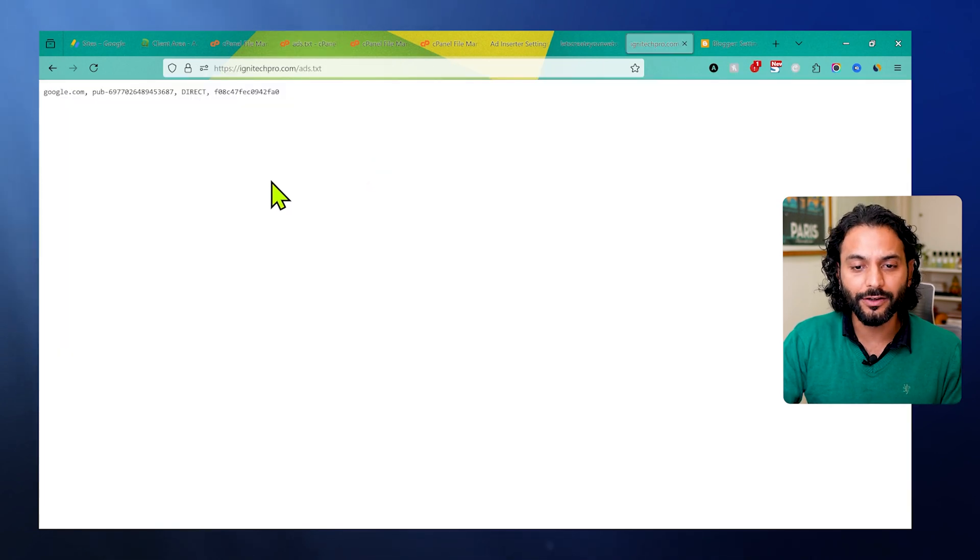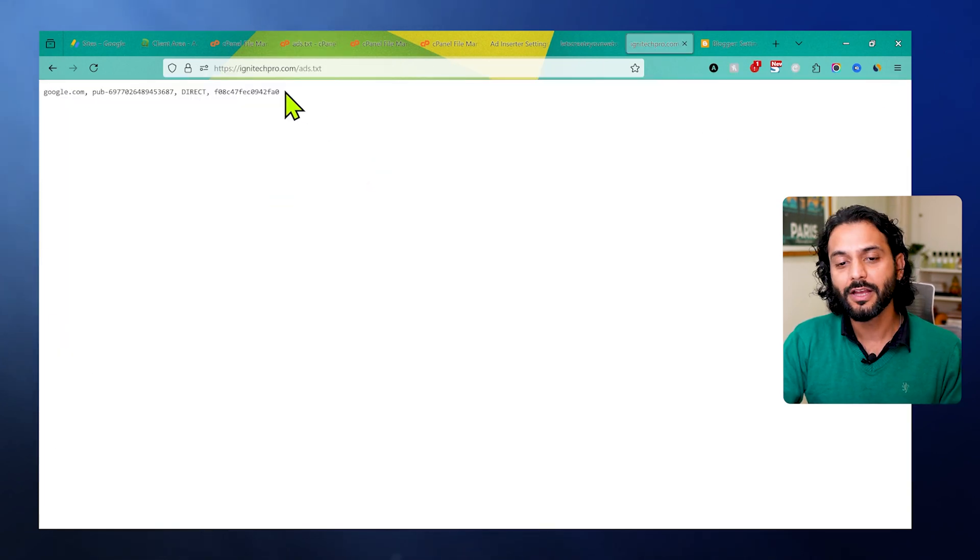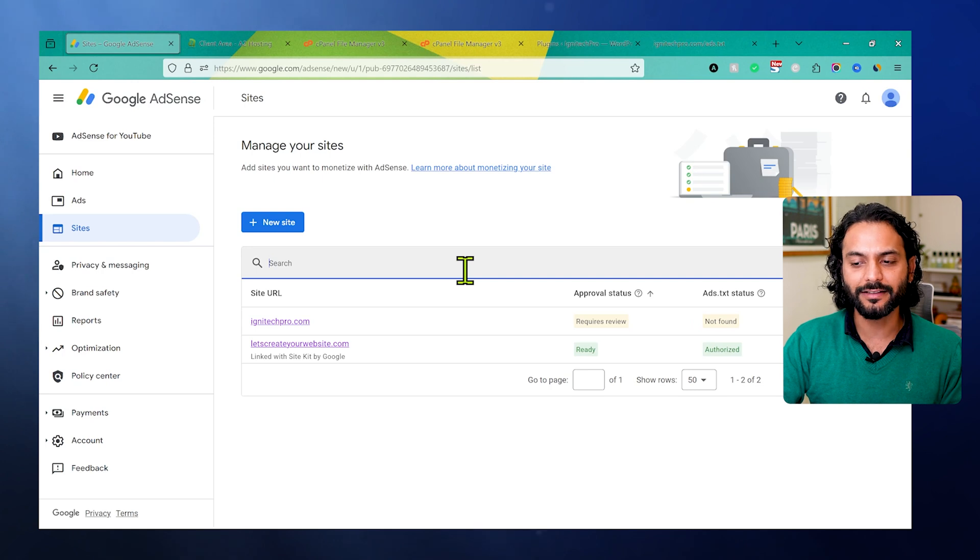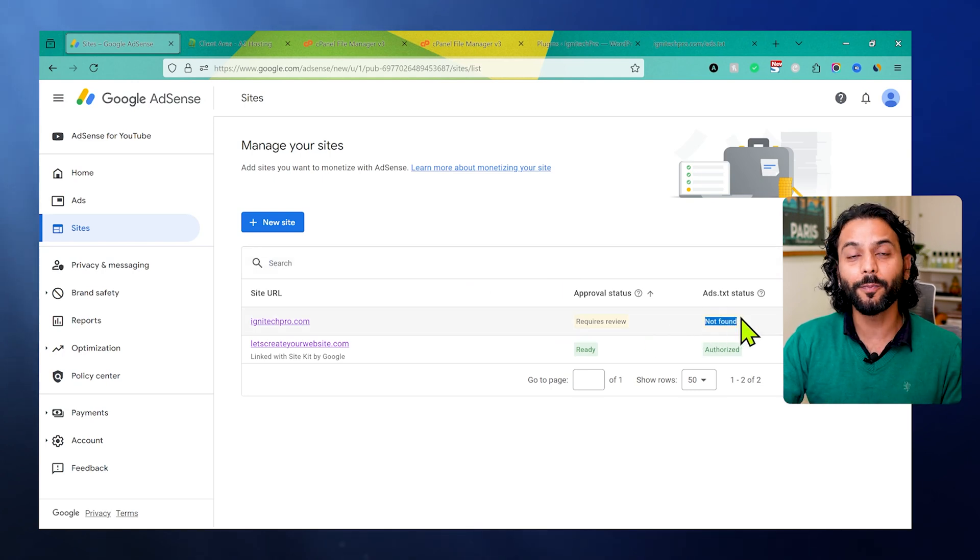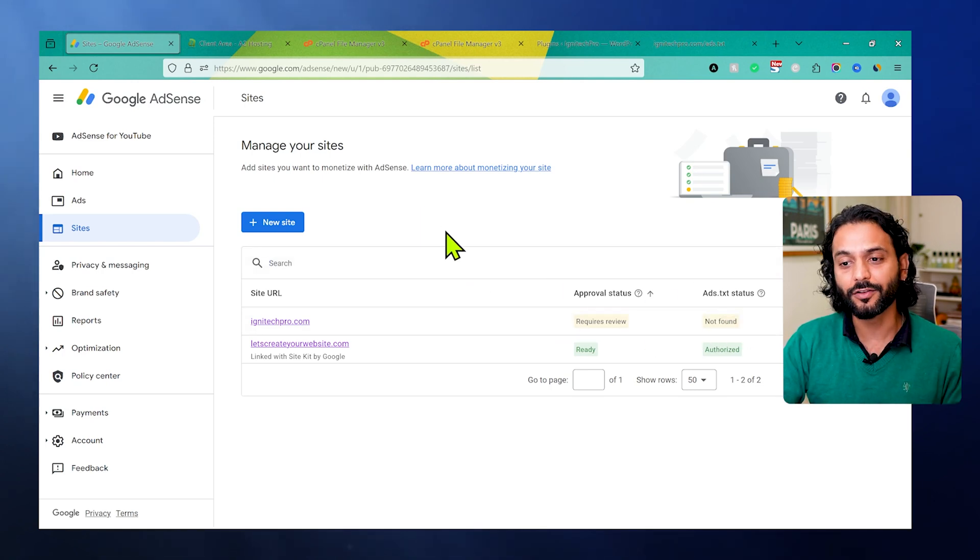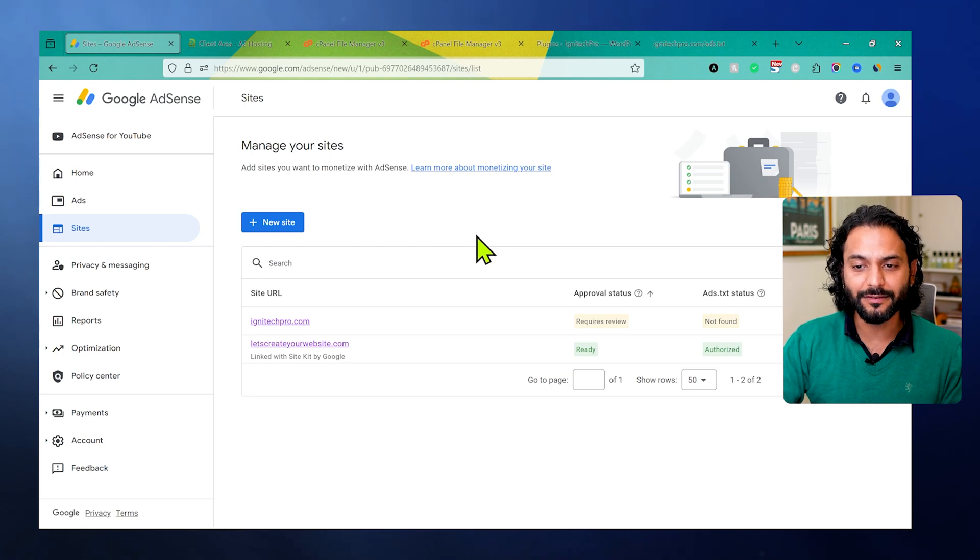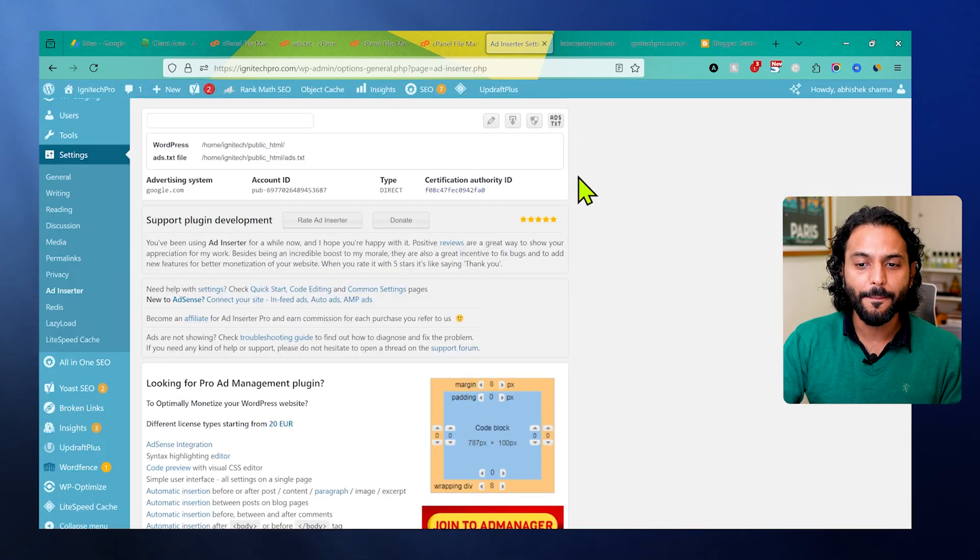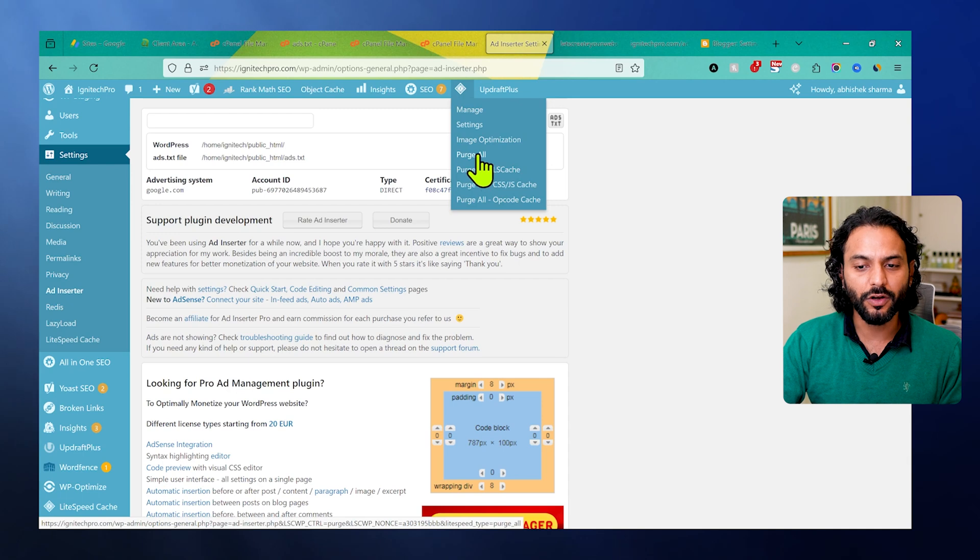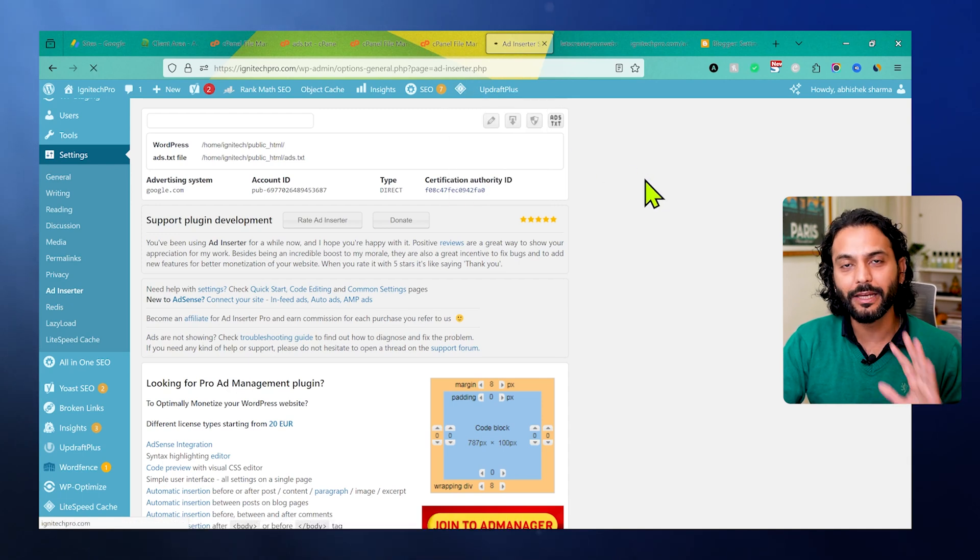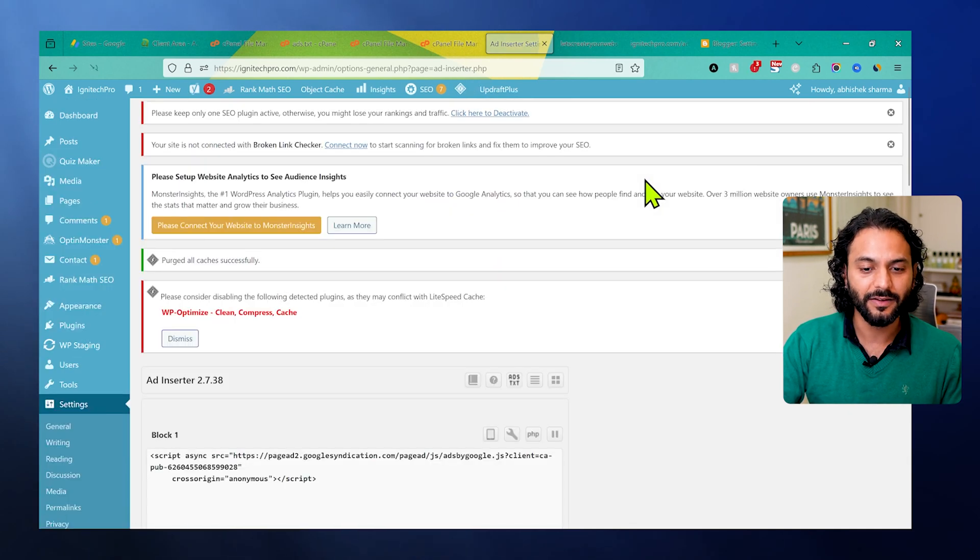Now let's talk about another issue: when you added ads.txt but AdSense still says ads.txt status not found. This case is very frustrating. Some of my subscribers on this channel are facing this issue. What you need to do is, if you're using a WordPress website, make sure you clean the cache from here. Make sure if you're using any plugin, purge all cache from here. It is very important that you clean the cache.